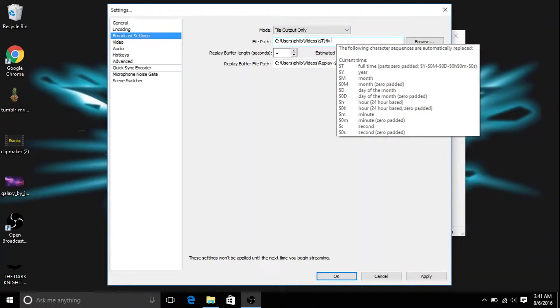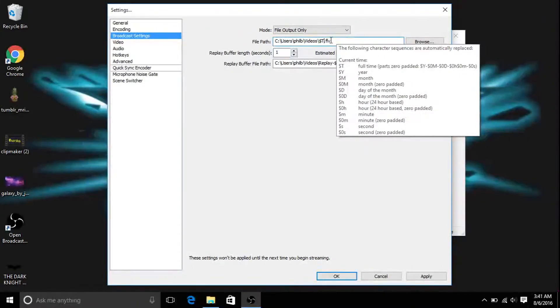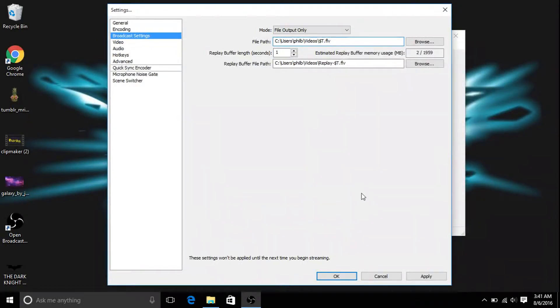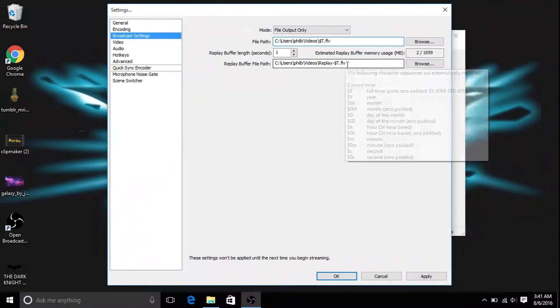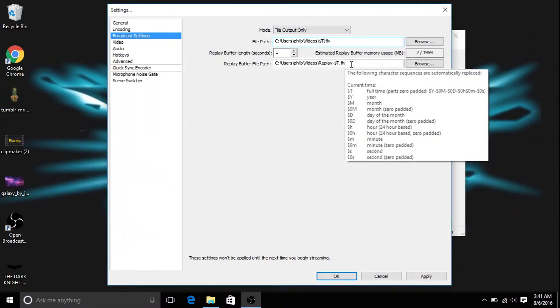Instead of, if you set it to dollar sign Y, it'll only record to that file for a year, or down the list. So just set it to dollar sign T, best thing to do.